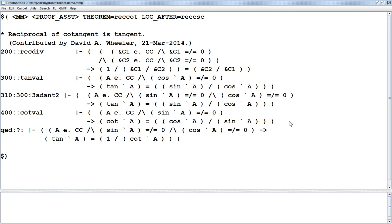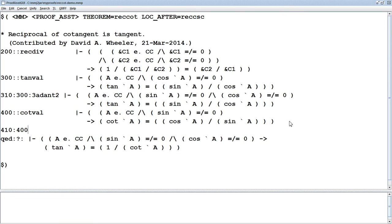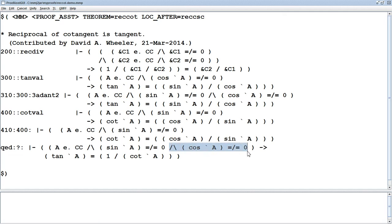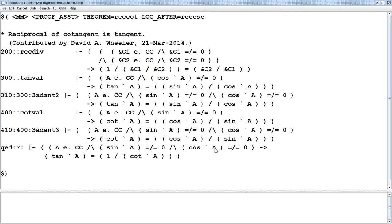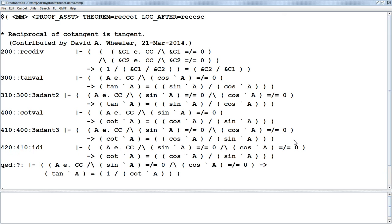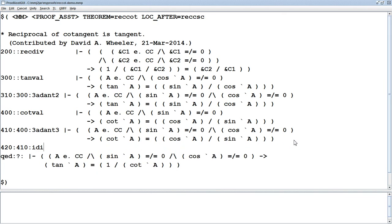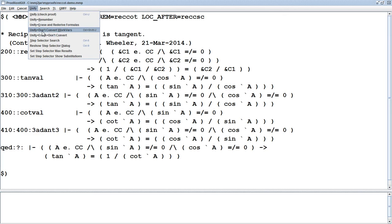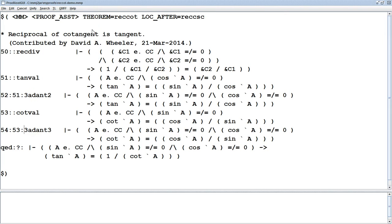Let's do the same thing for cotangent. I'm using cutting and pasting to make copies. You can also use IDI to make copies like this, though I'm going to use Control-Z to undo that. Under Unify, there's also 'Unify and Don't Control Work Barriers' — Control-Shift-U — which as a side effect automatically renumbers things. If you don't like the numbering, you can do it that way.